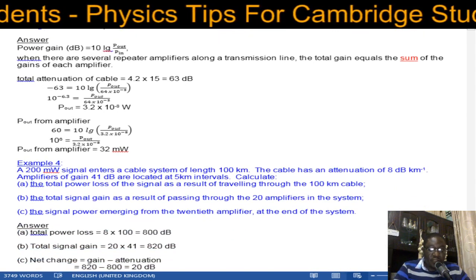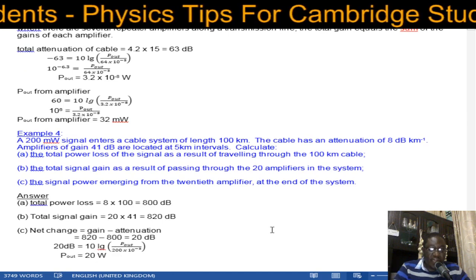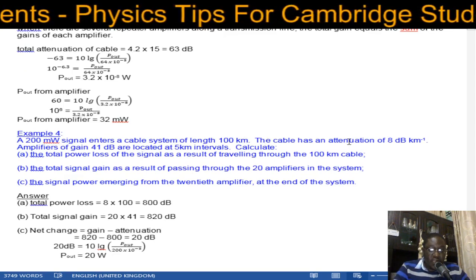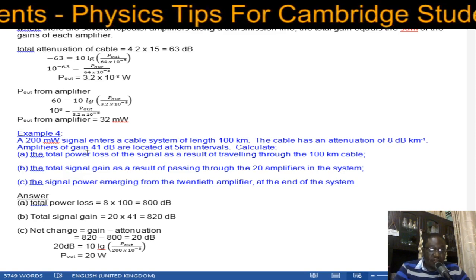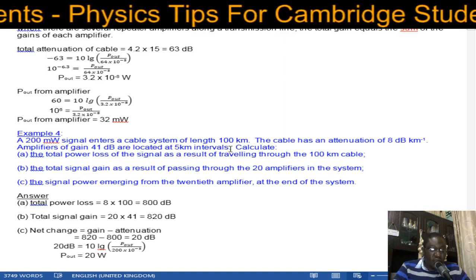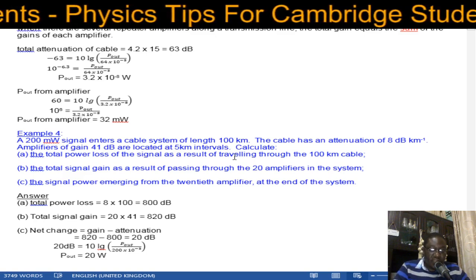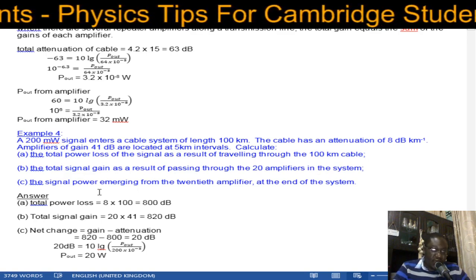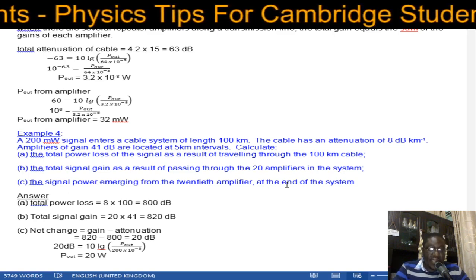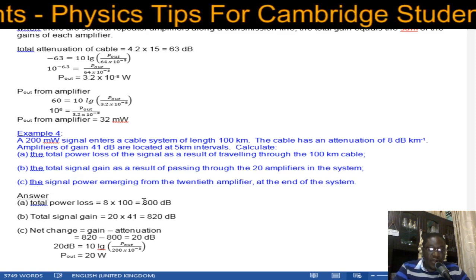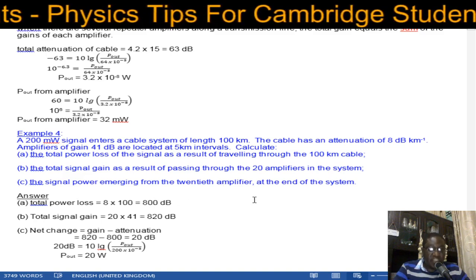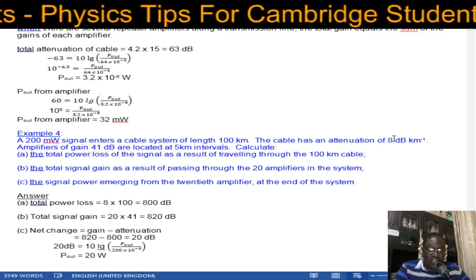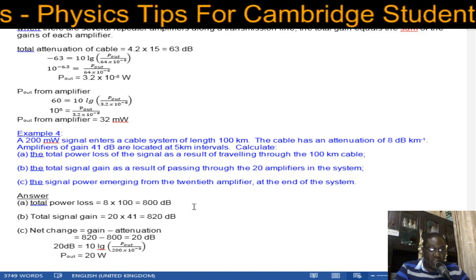The last example involves both amplification and attenuation. A 200 milliwatt signal enters a cable system of 100 kilometers with attenuation 8 dB per kilometer. Amplifiers of gain 41 dBs are located at 5-kilometer intervals. The total power loss through the cable = 8 × 100 = 800 dBs.